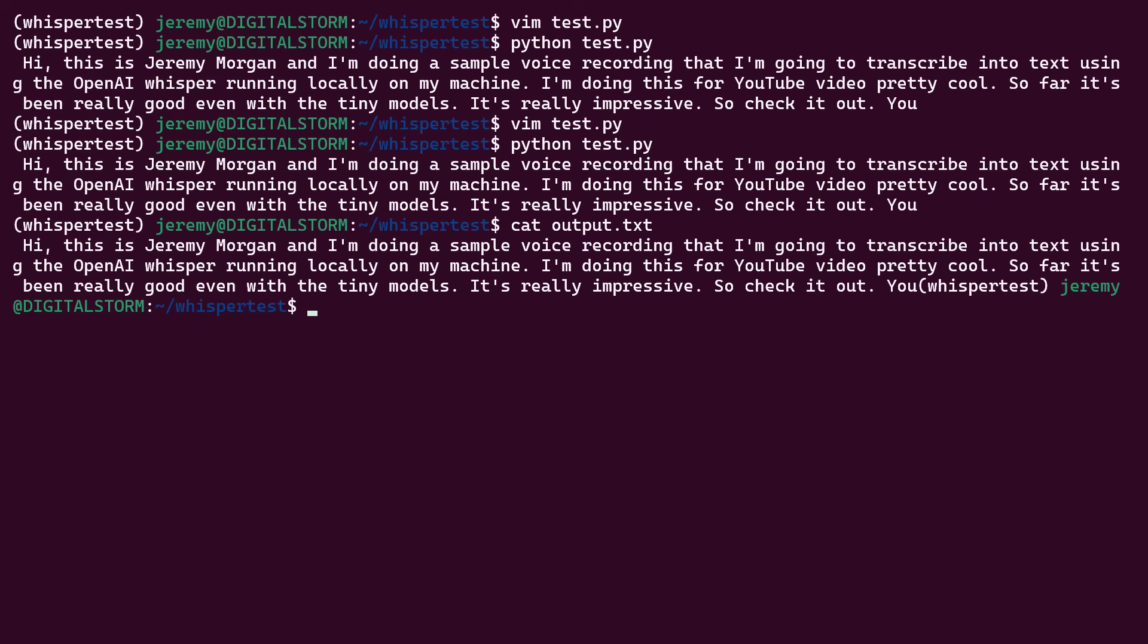So in this tutorial, we installed Whisper and we played around with it a little bit. It's super easy to use and very performant. So I'm going to do some more thorough testing with it. I'm going to do maybe some kind of app or something cool. So if you like this kind of stuff, be sure to subscribe to this channel.